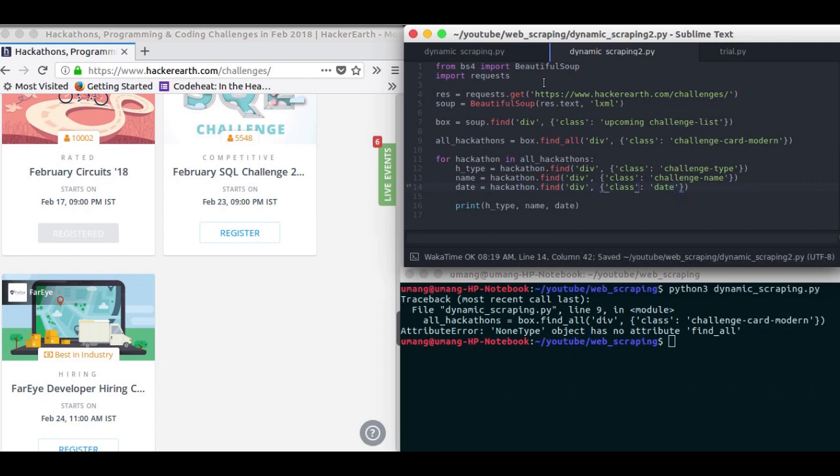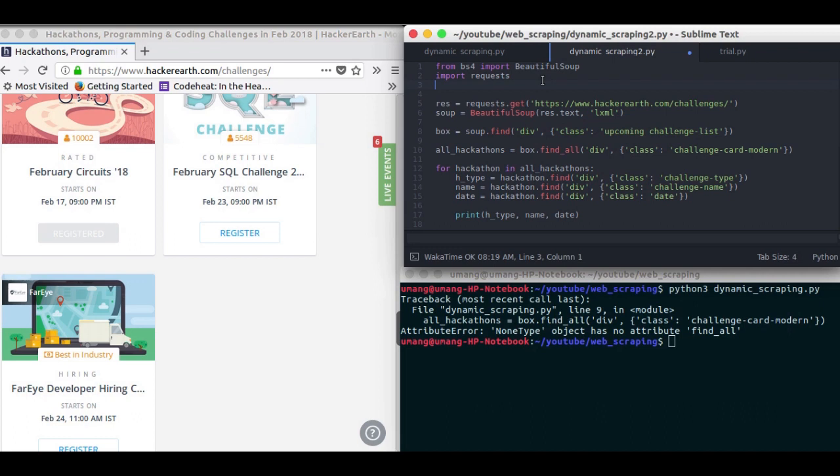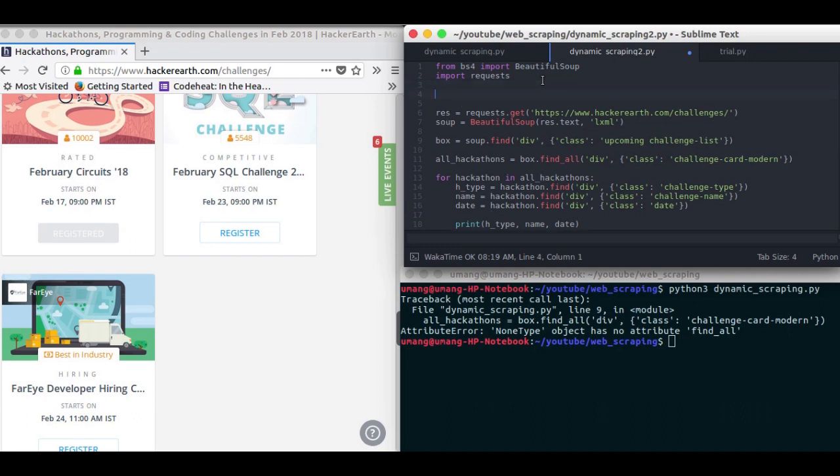Now for dynamic web scraping, we require Selenium WebDriver. And if you don't know how to use it, you can watch the automation playlist in the same channel and get started with it.